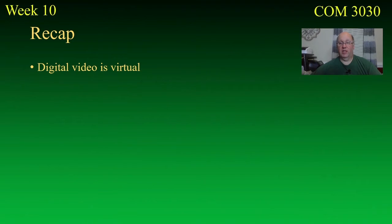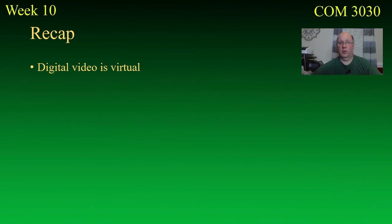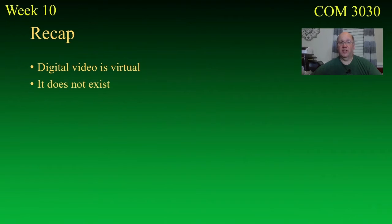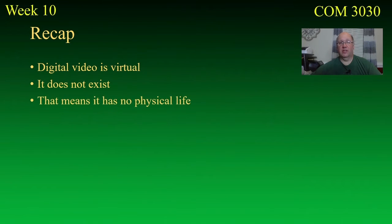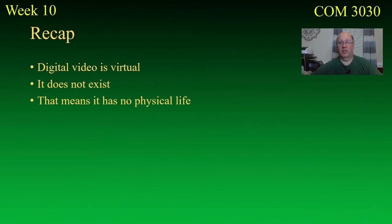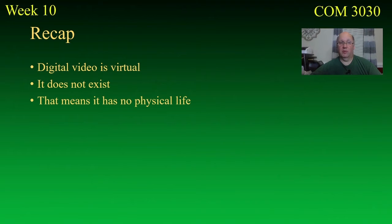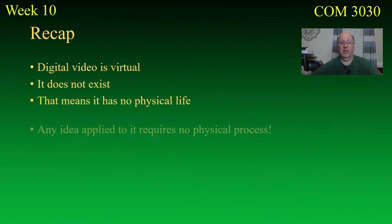Now, what virtual means, in a nutshell, as you probably should know, is that the digital file itself does not really exist in the physical world. It does not exist, and that's not hyperbole. It's simply true. The digital video file has no physical substance. It has no physical life. You can't touch it. You can't pick it up. It's information. Now, it may exist on a thumb drive, for example. The thumb drive is physical, but the information on it is not.